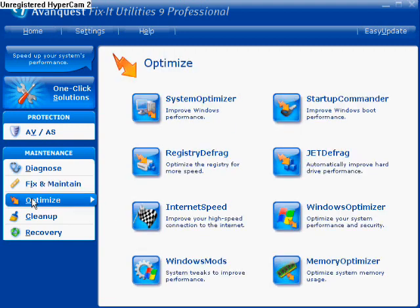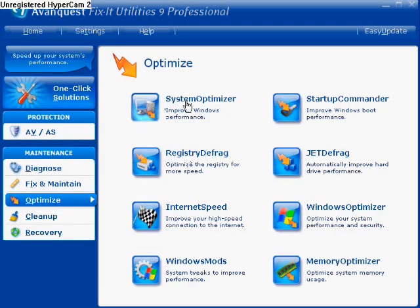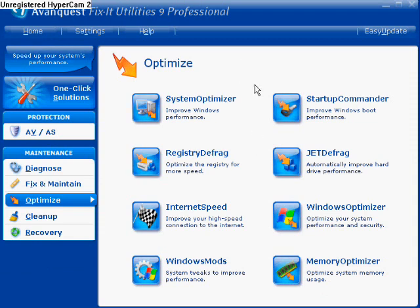Moving on to Optimize — this is basically going to optimize your computer for best performance. System Optimizer — Improve Windows performance. It's going to optimize your computer itself. Maybe I've already run that — not sure. Maybe we've found a flaw in the program, but not to worry; maybe that's just a bad install or maybe I just don't need to optimize my system. Then there's Improve Windows Boot Performance — your boot performance is how fast your computer is going to start up and be ready to go.